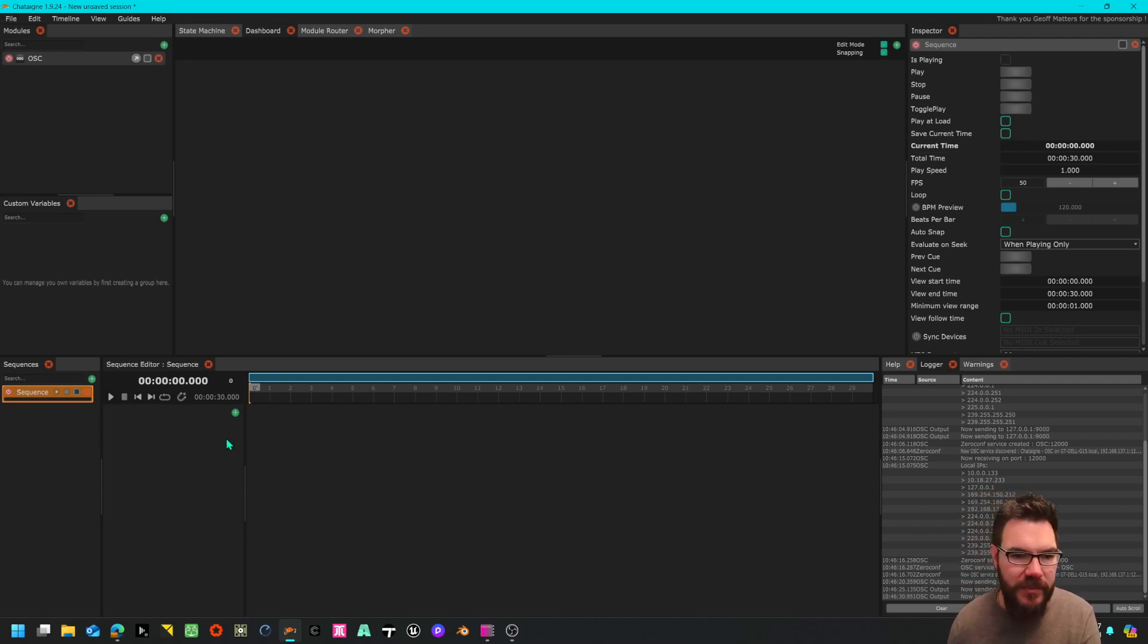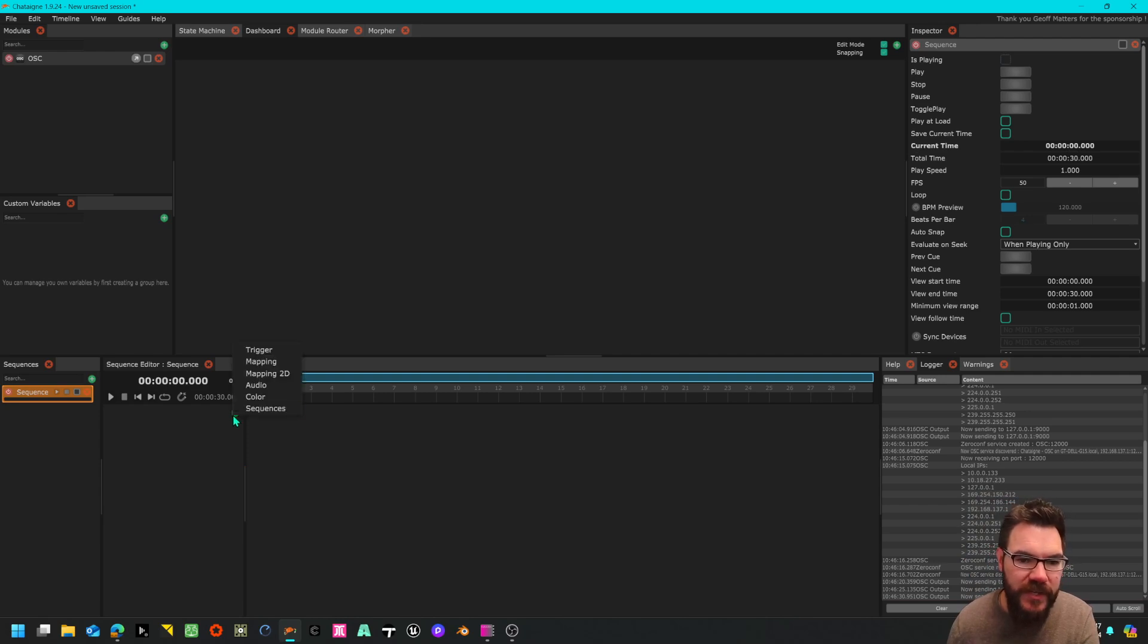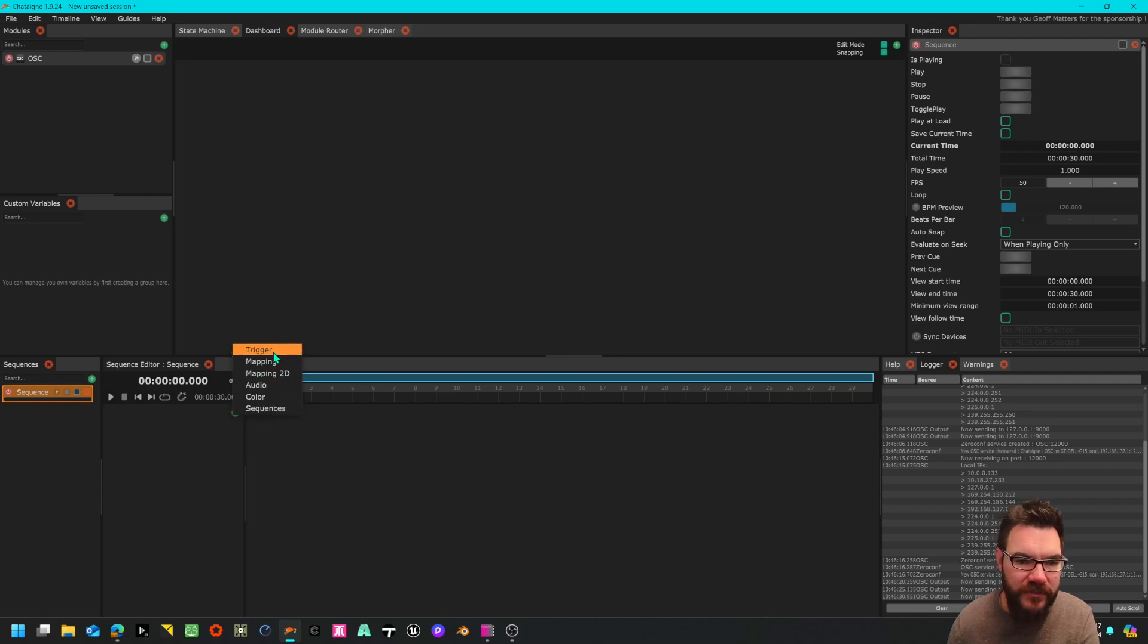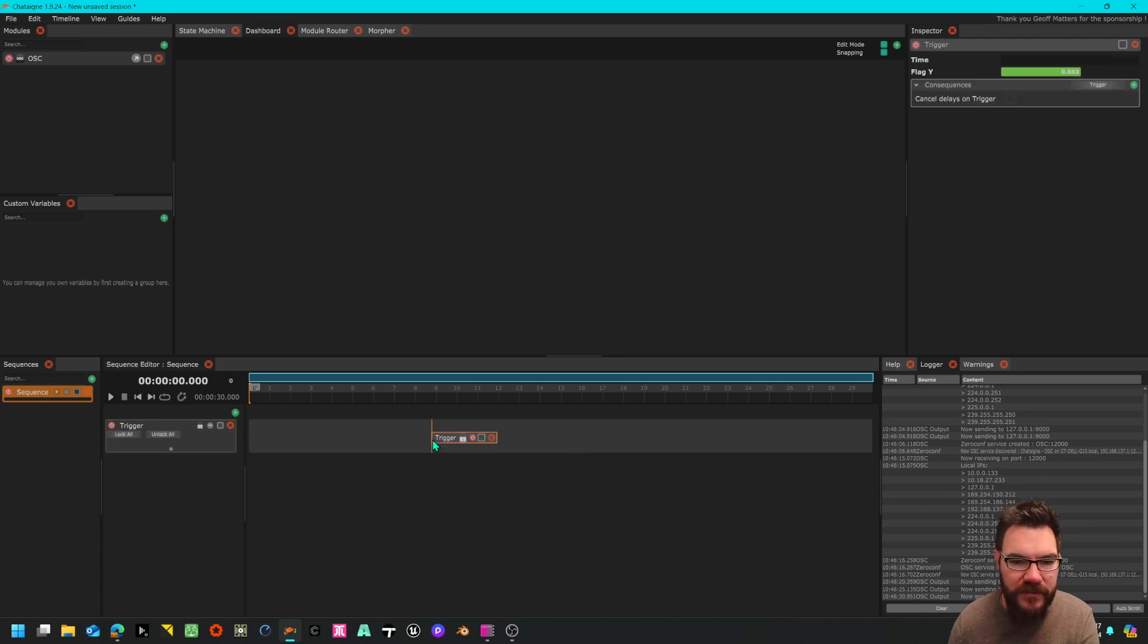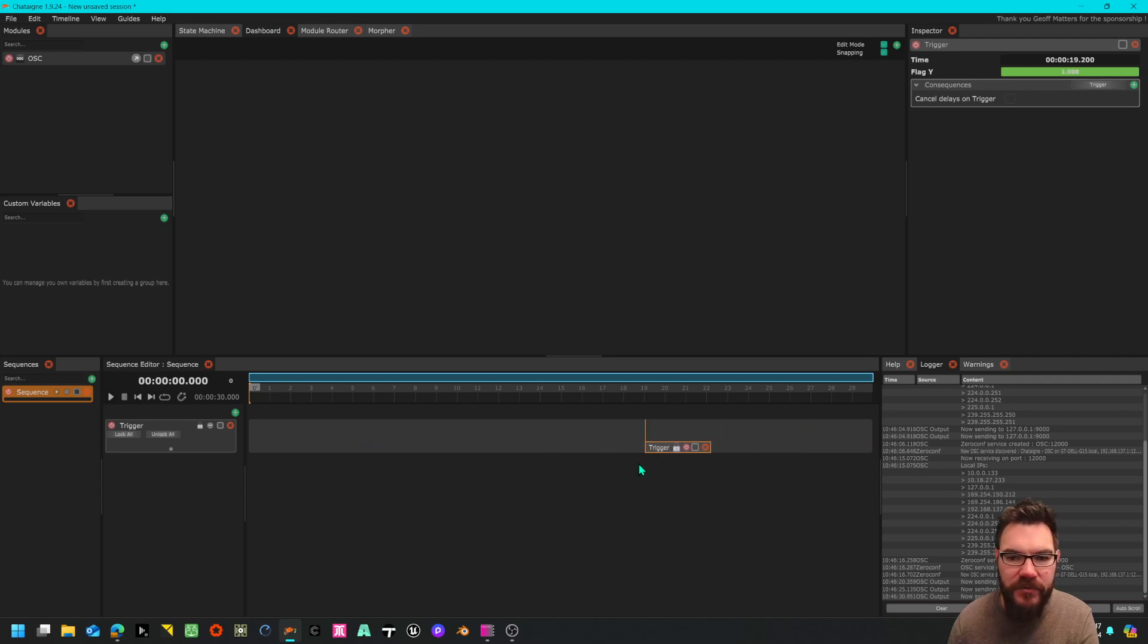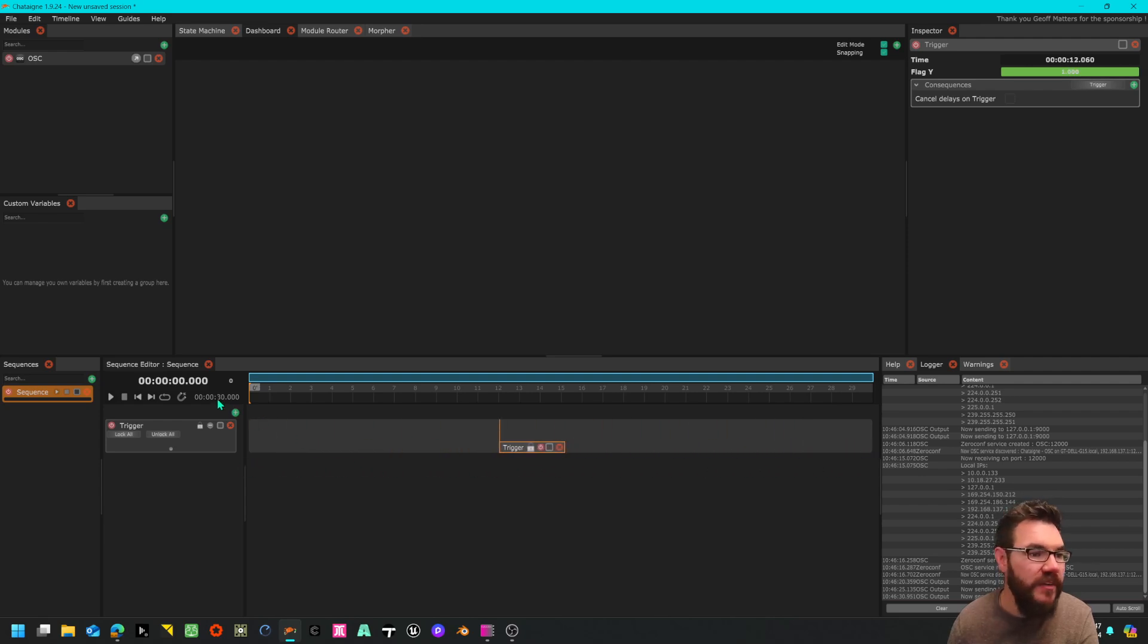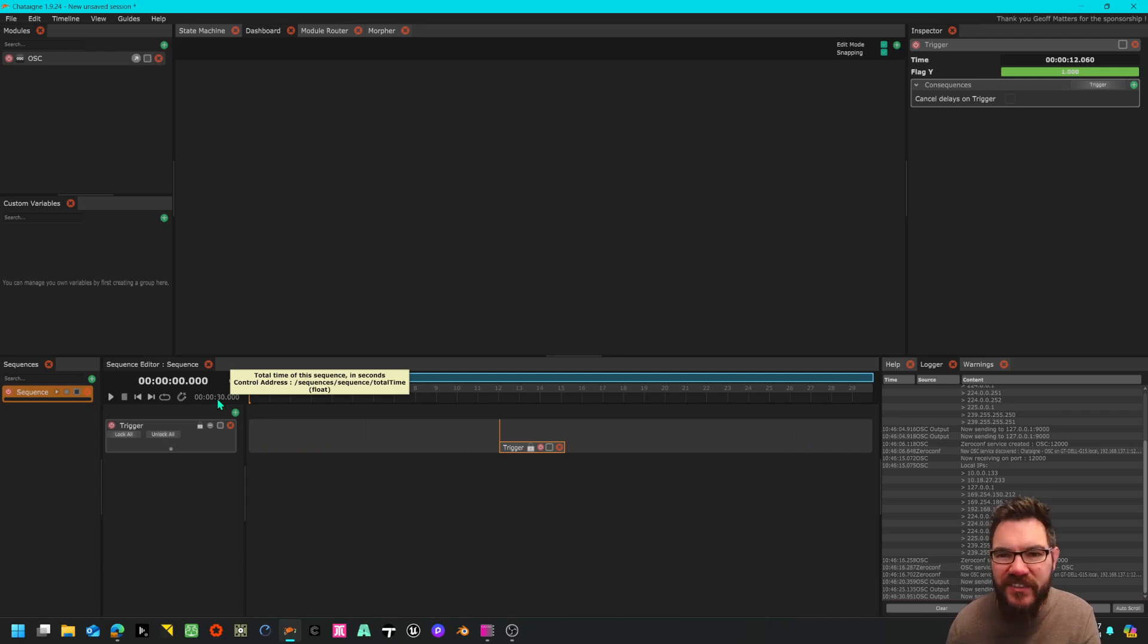If we click the little plus here we can create all sorts of different things. I'm going to create a trigger timeline, it says here to add triggers double click. I'm going to move it up and down the timeline. Currently the timeline is set to 30 seconds, realistically you're probably going to want more but I'll leave that for now.